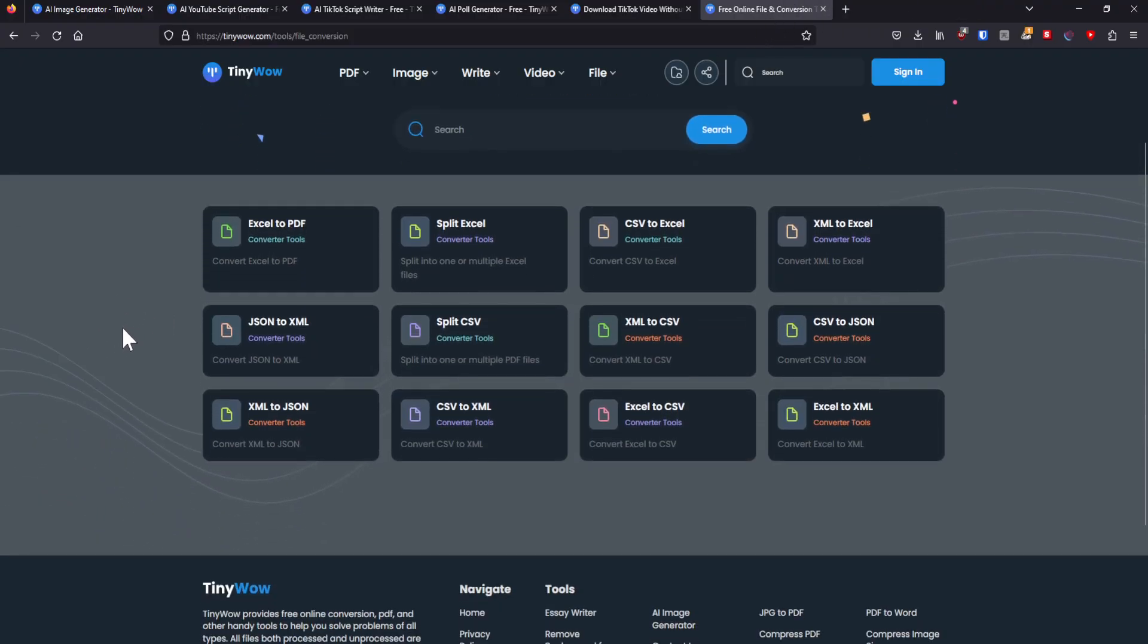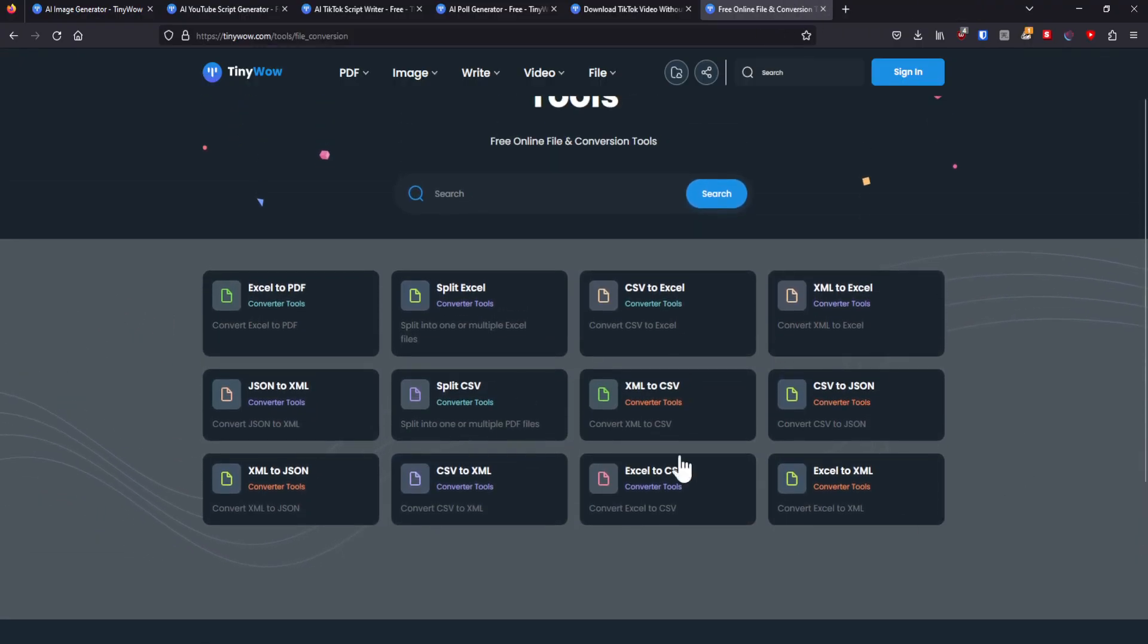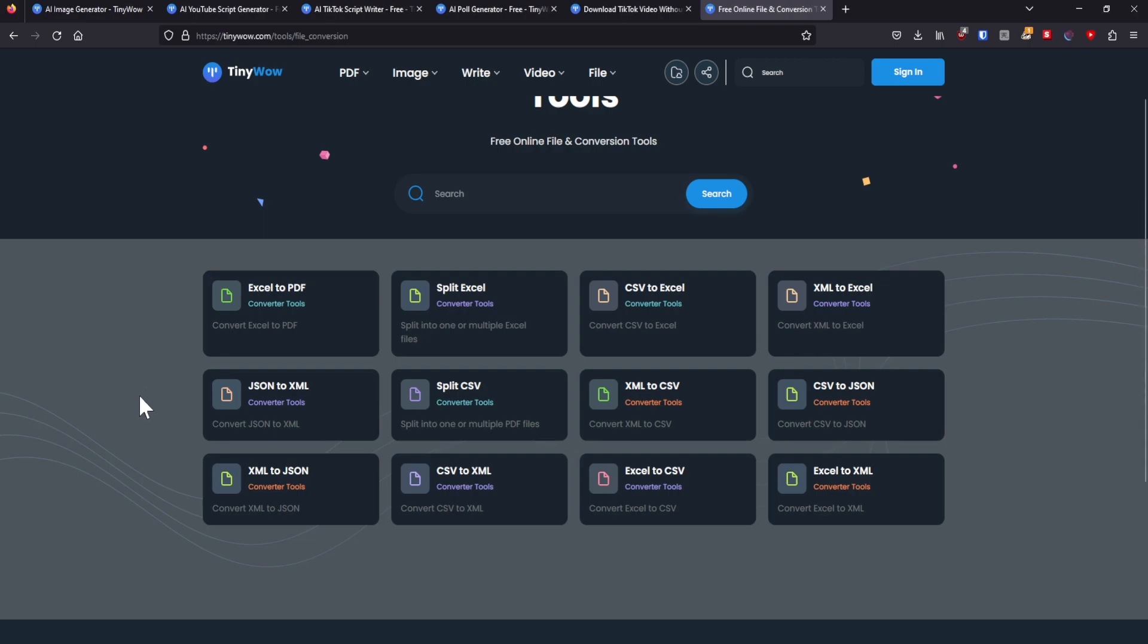Basically, what you can do here is, this is something that I never really use, and it's because I just don't use these types of files. But if you see something here that is of interest to you, well, then take a look at it.